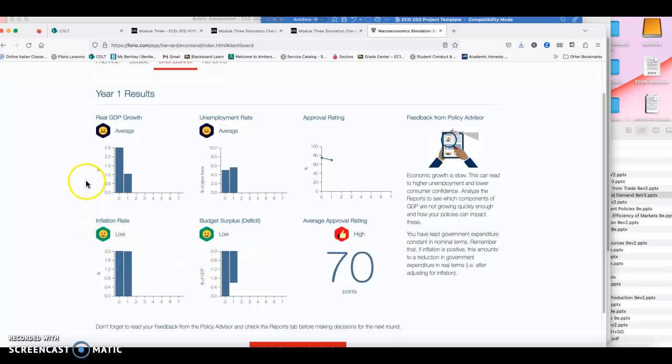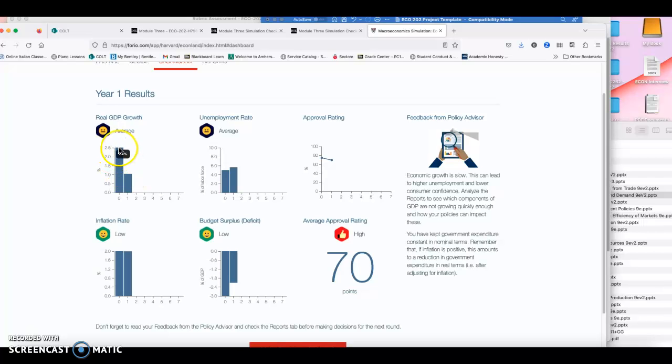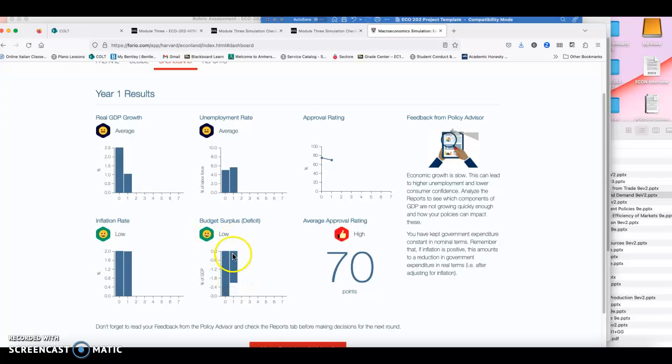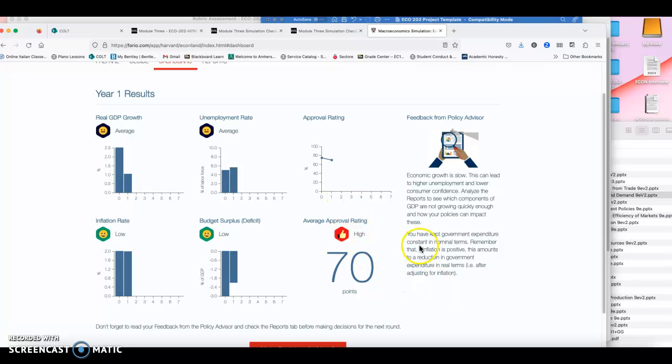By not making any changes, my real GDP growth went down. So I had a steady GDP growth of 2.5%, and now I'm at 1%. Unemployment increased, which is in line with a lower GDP growth. The inflation rate maintained steady, which is good. And my budget surplus actually was good because I didn't increase government expenditure, and I have a good approval rating.